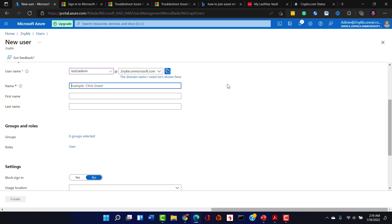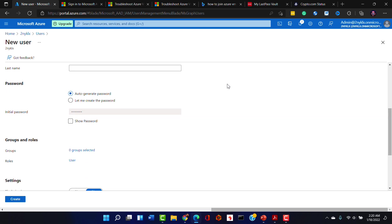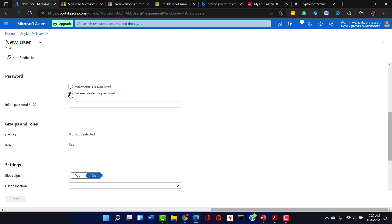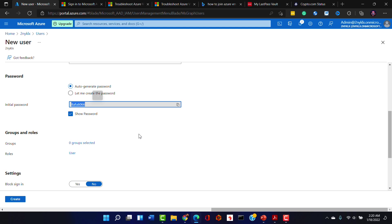All right, I'm going to say the actual full name will be test2, that's fine. We don't have to give a first name or last name. And we will create the password. Let's actually, let's do this. We can, will it allow us to give the... No, it's either auto-generated or we have to create the initial password. All right, let's do it this way then. We will create the initial password.